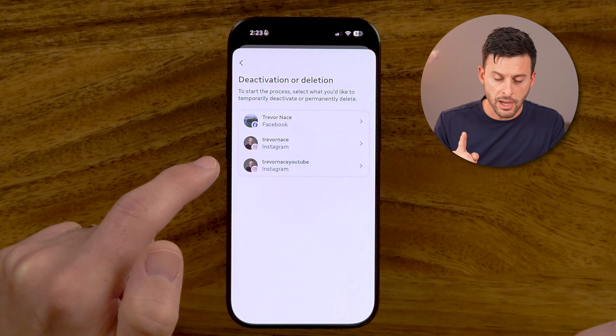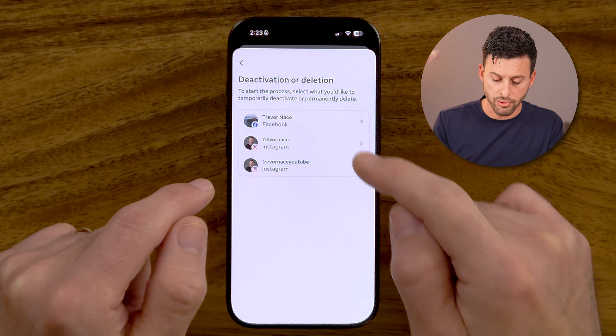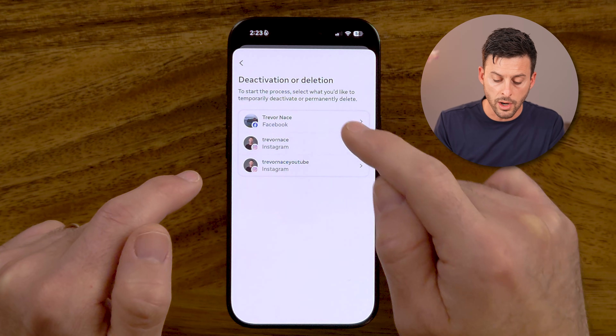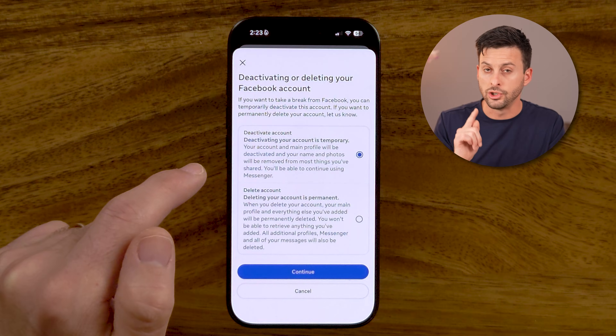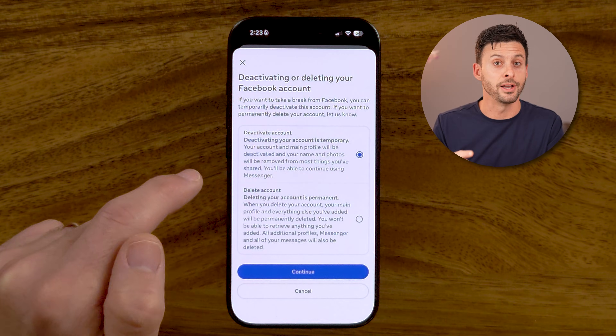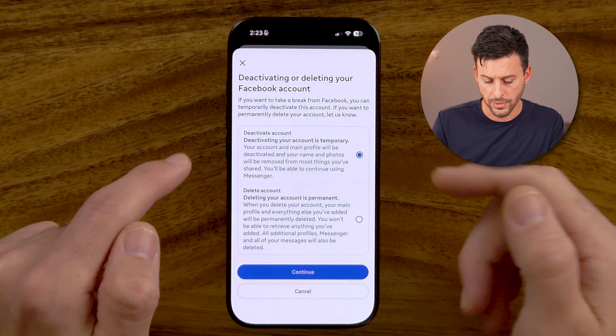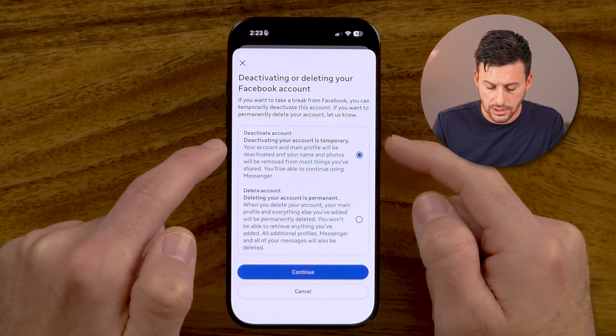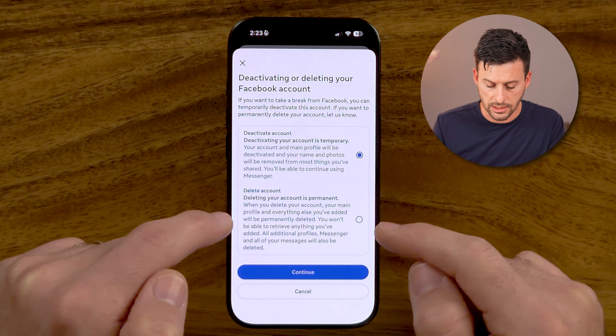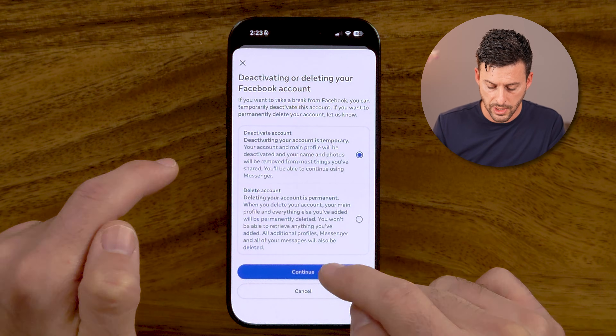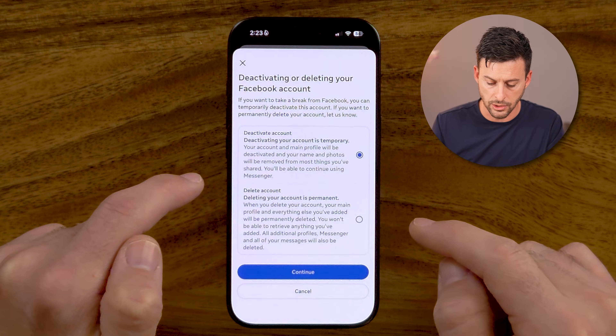Keep in mind, when you go through this process you want to make sure you choose carefully at the very end, because it's a bit tricky and tries to trick you into automatically reactivating. So choose to deactivate instead of delete, and hit Continue.